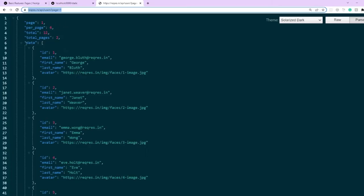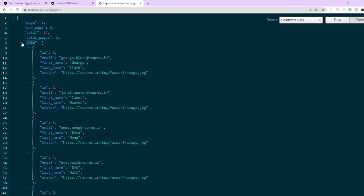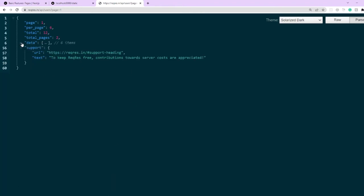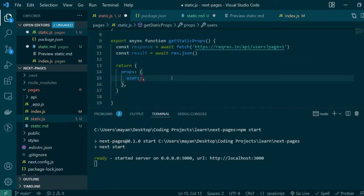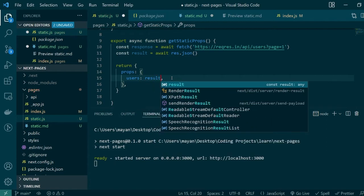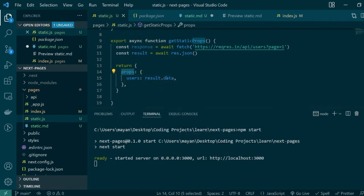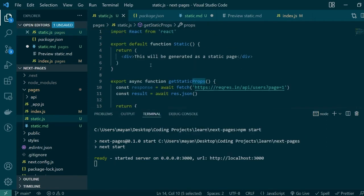The actual data was within a data key in the API response. So in our return statement we will say that users is result.data. Now we're done returning the response as props and these can be consumed by our component here.